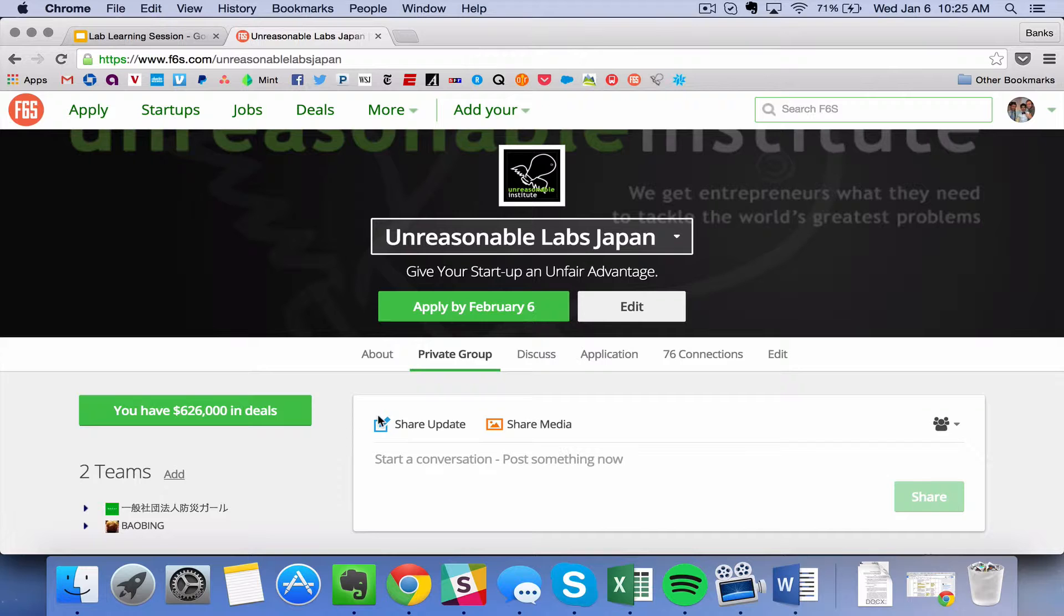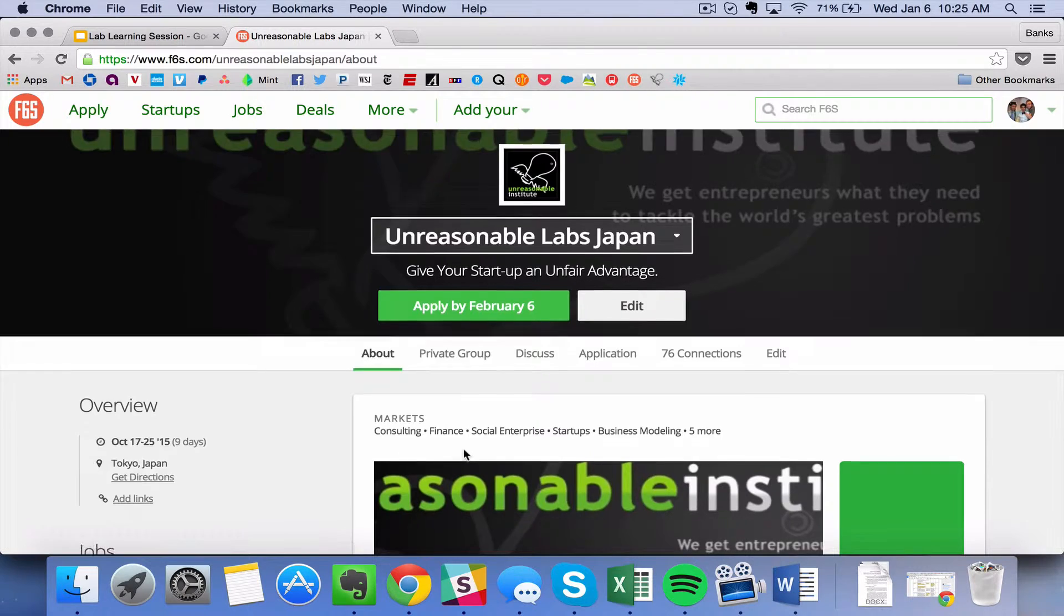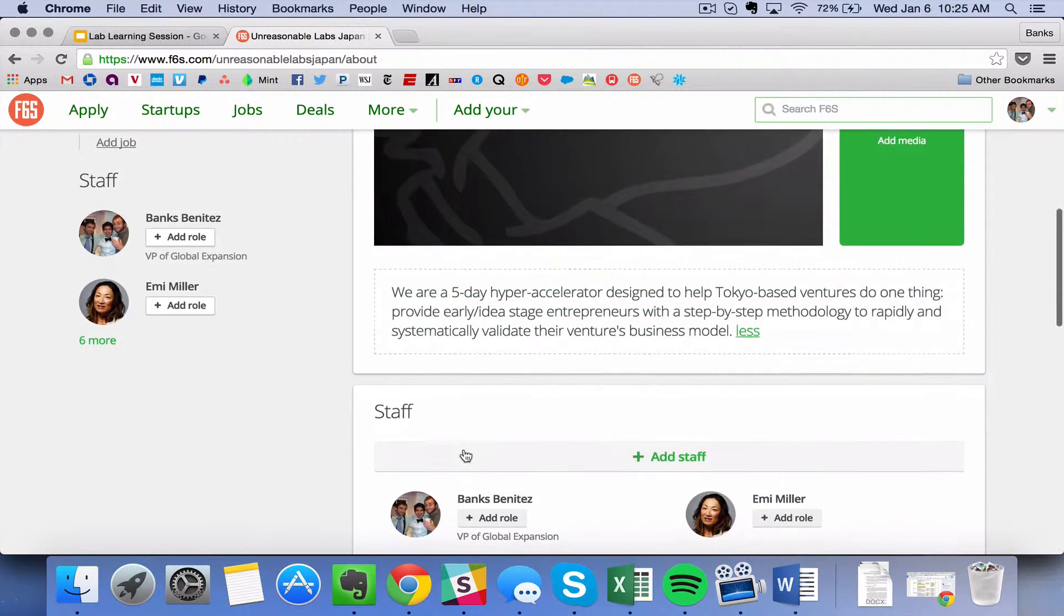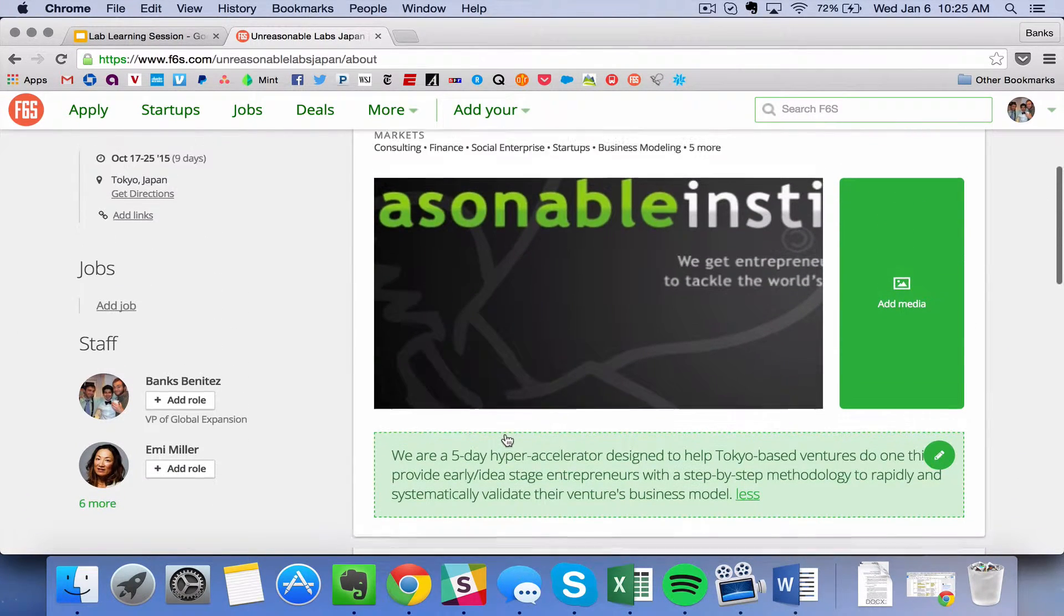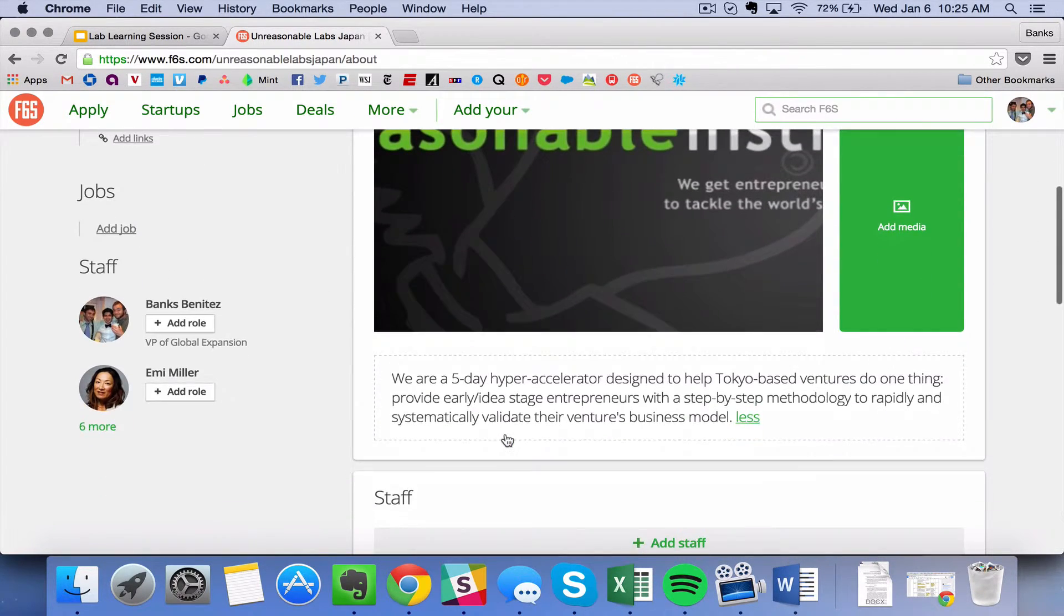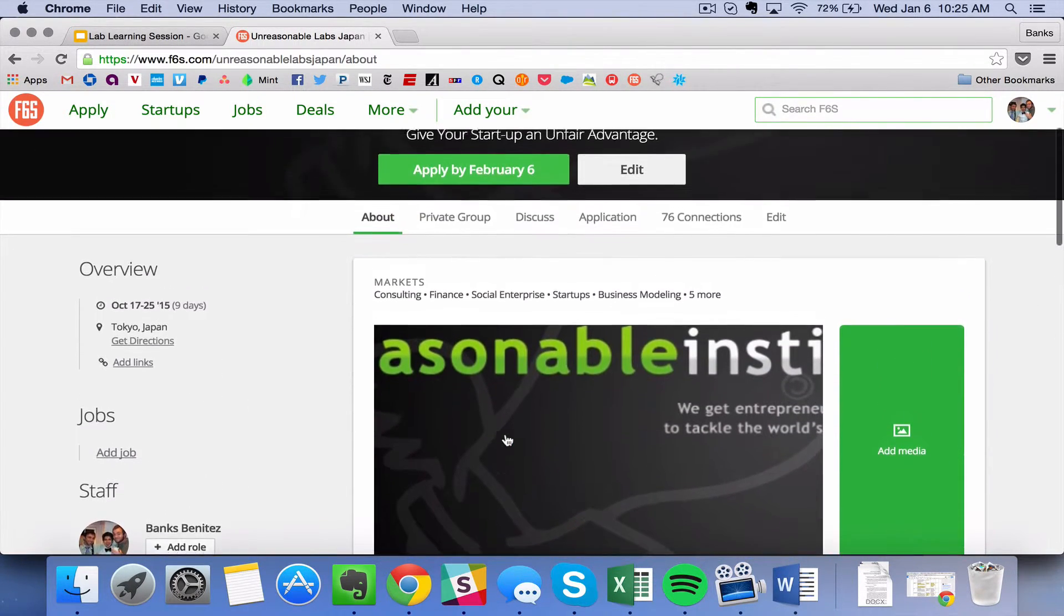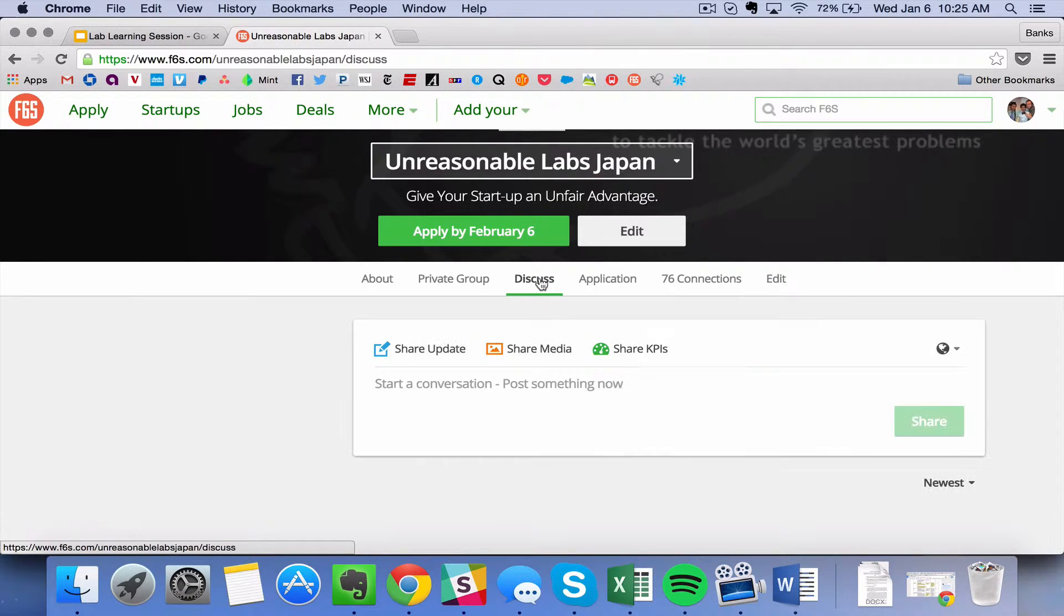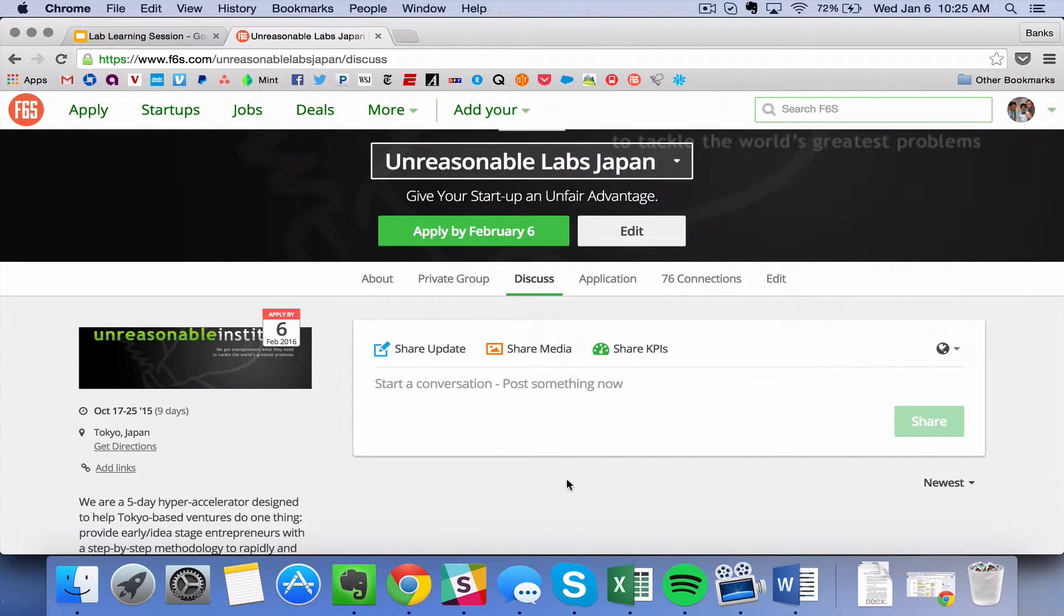So F6S has a couple of primary features to it. It has an about tab here and the about tab basically is a brief description of what your accelerator is. So you can put that here. You also have your own website on unreasonablelabs.org. There is a discussion group, discussion tab, so entrepreneurs are able to ask questions to the organizers and if people were to post something on here, you would get a message as the administrator on the account.